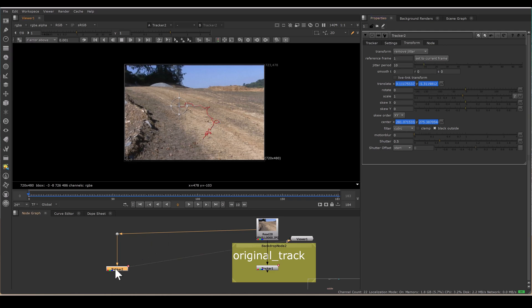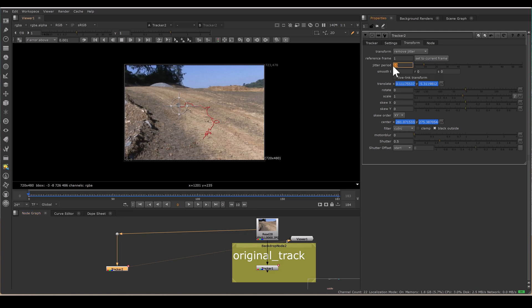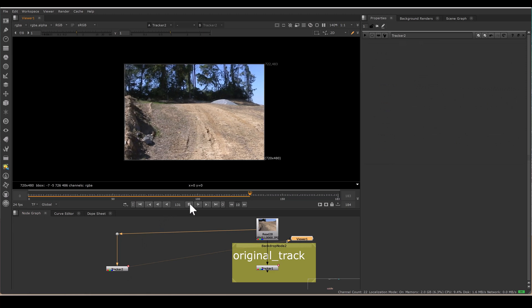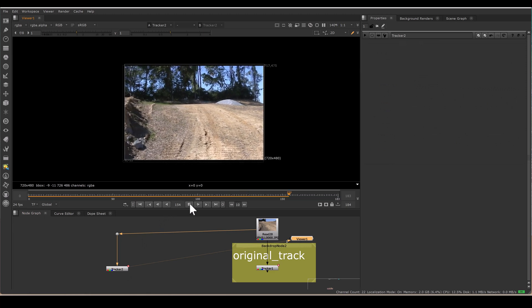So as soon as you select Remove Jitter, it's removing jitter. And there is a jitter period. By default, it's 10. It means it's making an average of 10 frames. So every 10 frames, it's making average of that tracking data. Yes, it's removing the jitter.